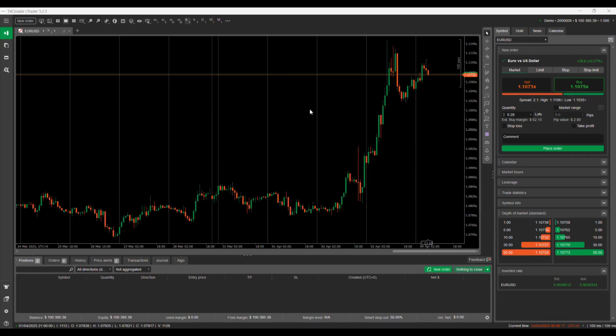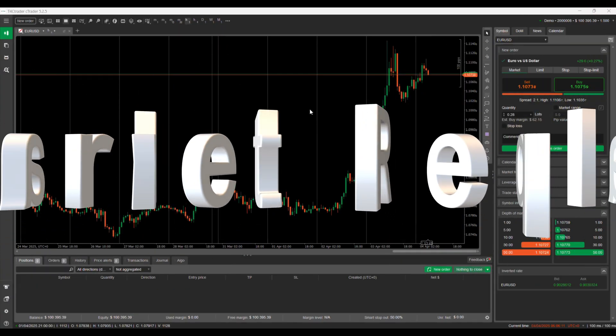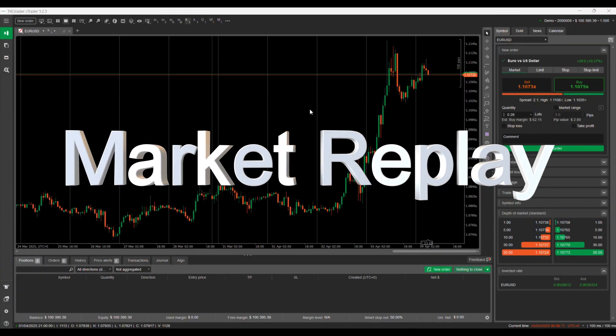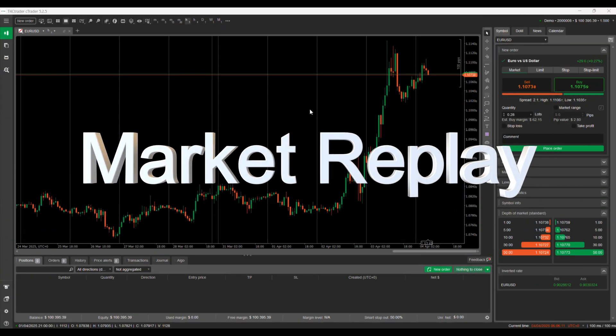One of the most powerful and educational features of Ctrader is its Market Replay tool, which lets you trade historical market data as if it's happening in real time.